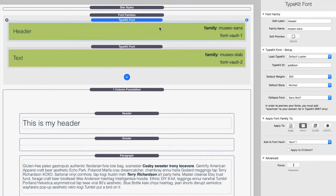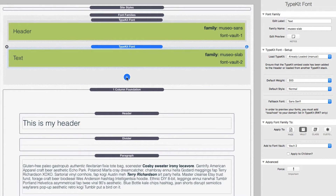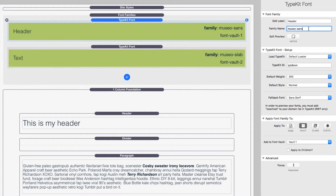Here we are inside RapidWeaver. I have my Font Family stack and I've added two Typekit font stacks to the font families. I'm using Muso Sans and Muso Slab for my header and text. I've added a label so I know I'm going to be using this font for my headers — I just give it a label of Header. Under the Family Name setting, this has to be the family name that we saw inside the kit settings — it has to be identical, matching the case, any dashes, everything.